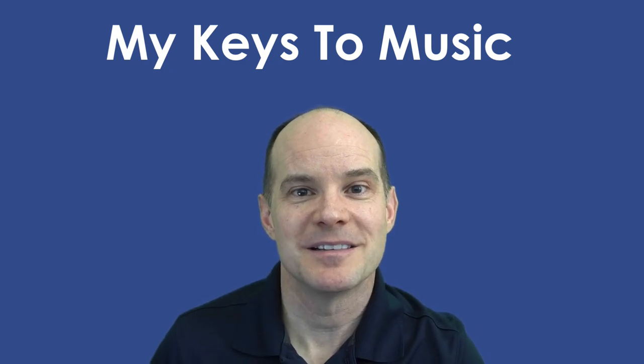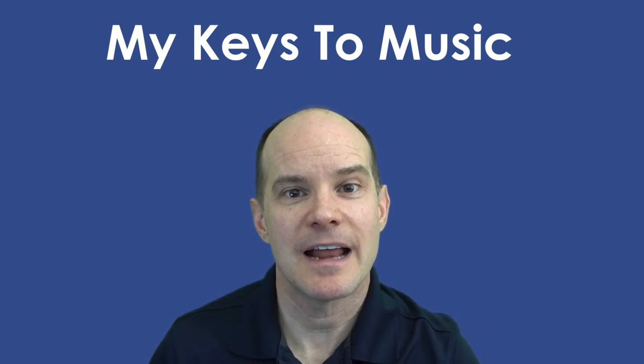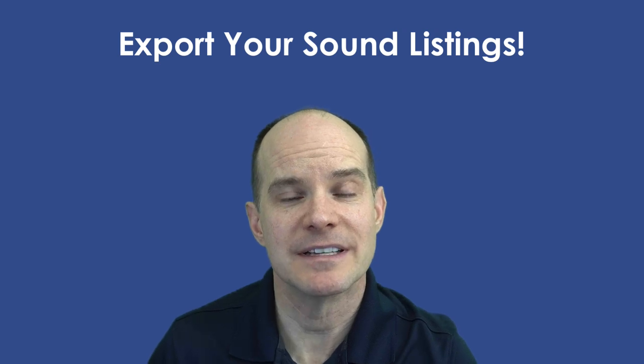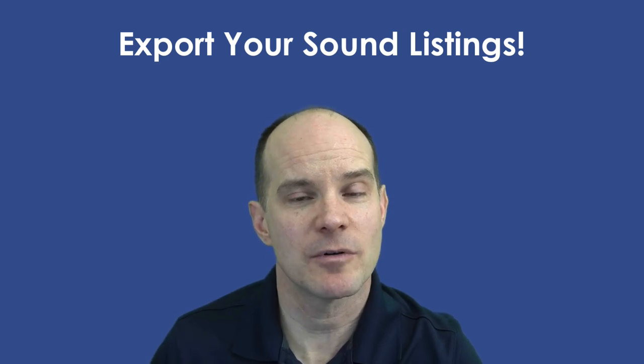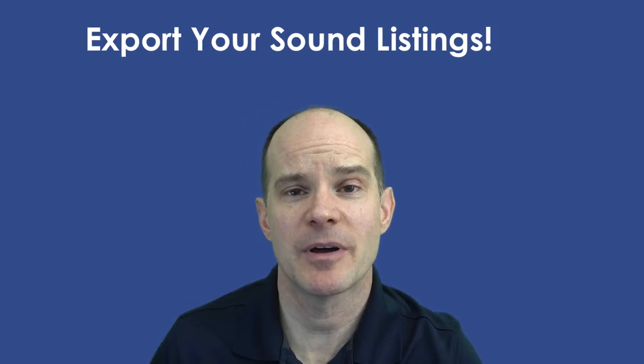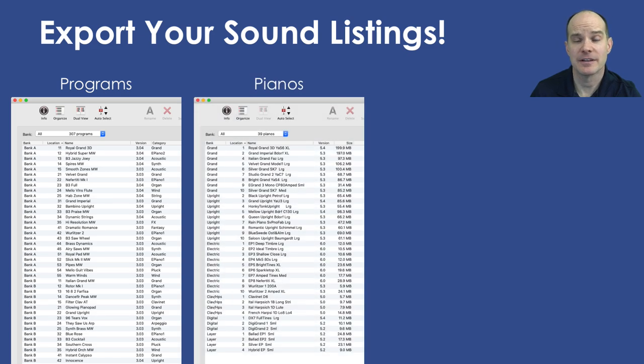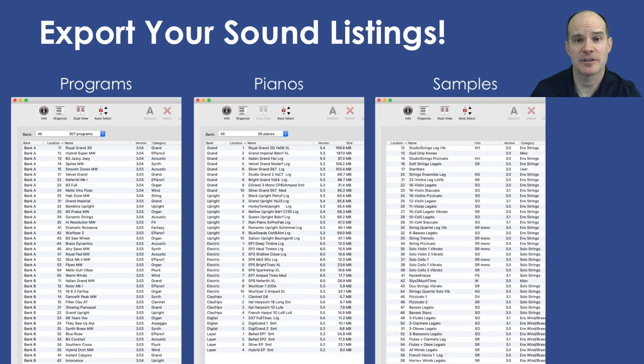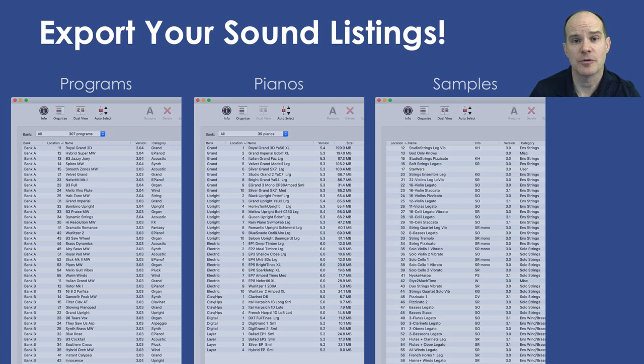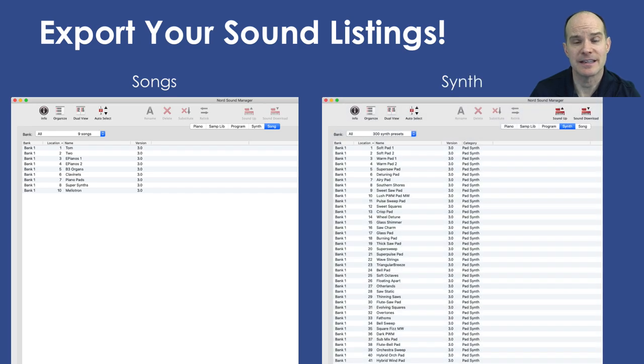Hello, this is Mark from My Keys to Music, and in this video we're taking a look at how to export your sound listings. And what do I mean by sound listings? I'm talking about your program list, your list of pianos, the list of samples that are loaded on your keyboard, and if you own a Nord Stage 3, you could also additionally list out your songs as well as your synth listings.